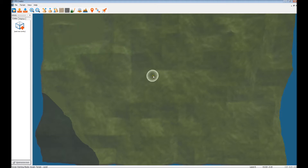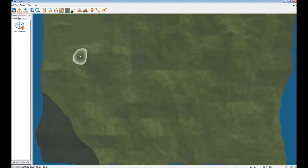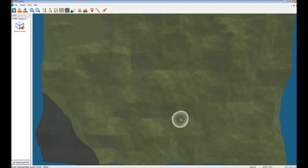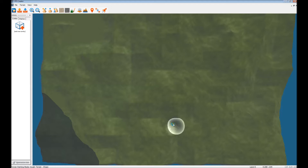First of all, use the plus key to increase the size of the terrain editing tool. Go to the terrain tools, go to rise and lower terrain. I'm just going to lower it a teeny bit there. Just a bit, not that much. Yeah, that'll do.